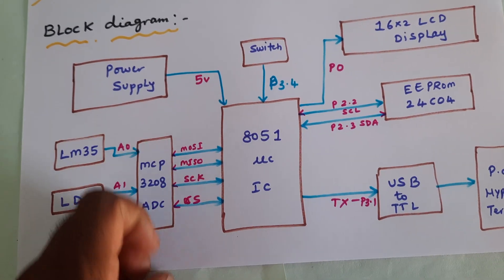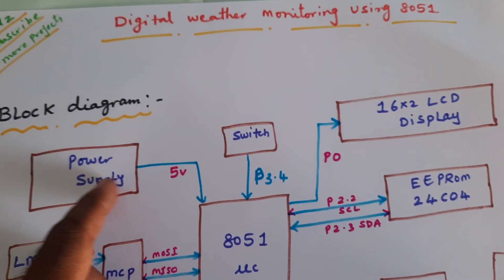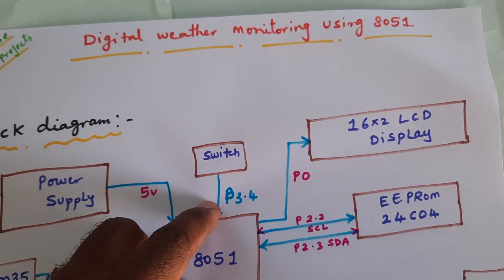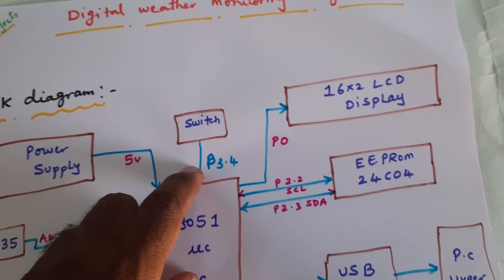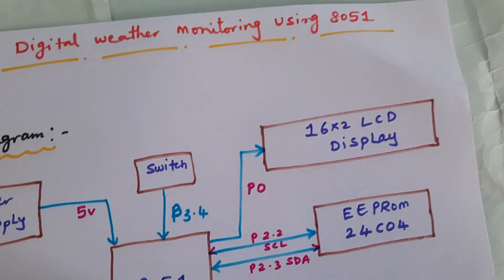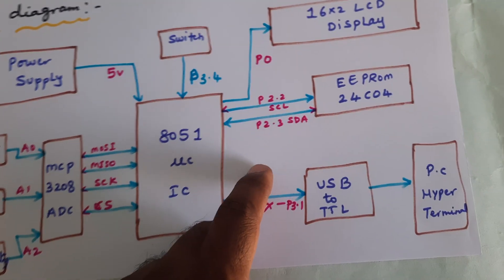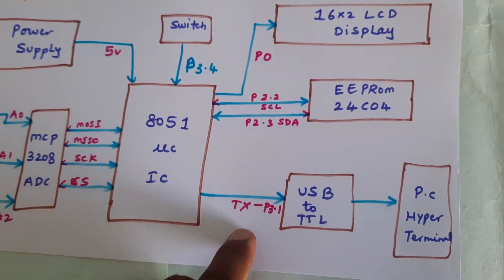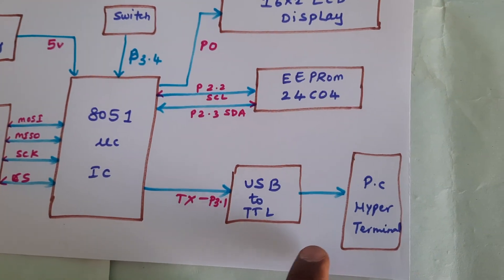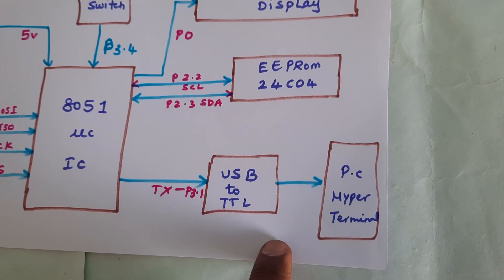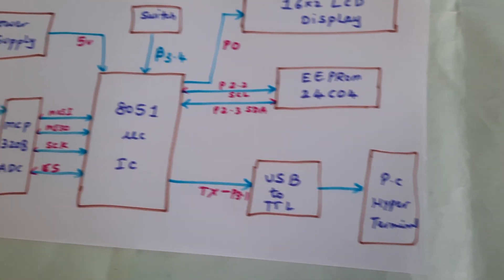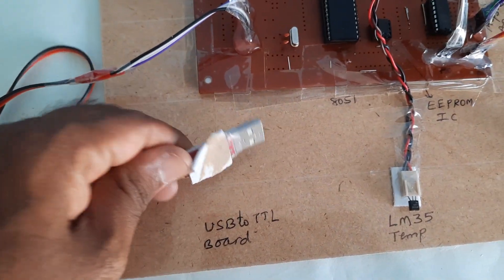Via SPI protocol it is connected with 5 volts power supply. The switch button is connected to P3.4. The 16x2 LCD display is connected to P0. EEPROM is connected to P2.2 and P2.3, and USB to TTL module is connected to the PC.